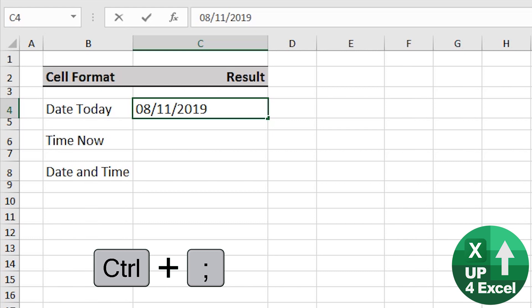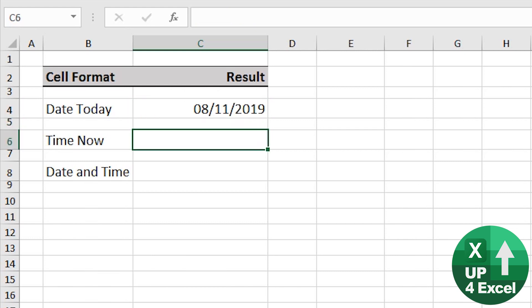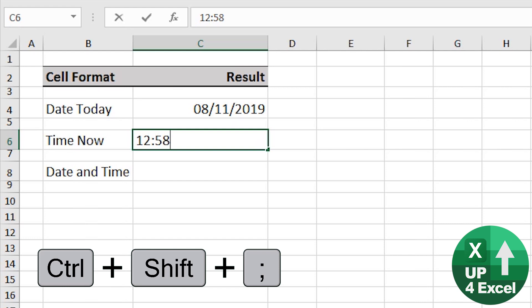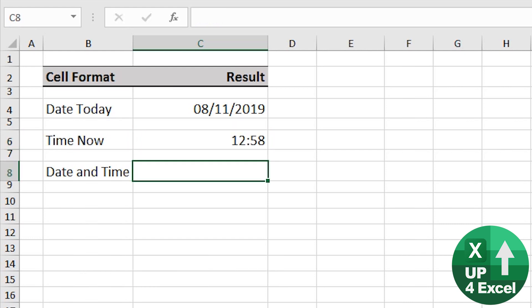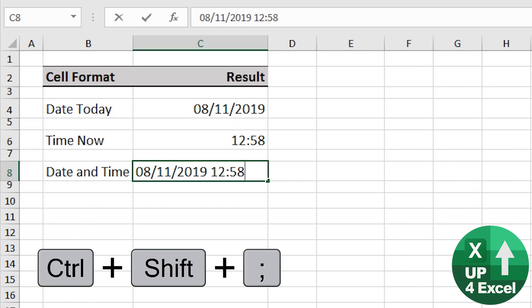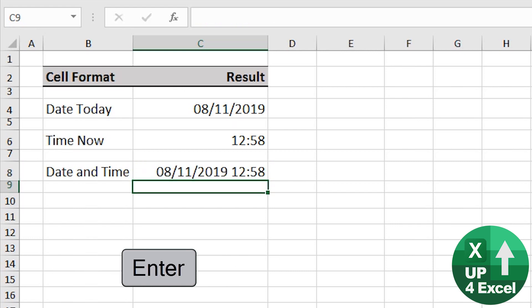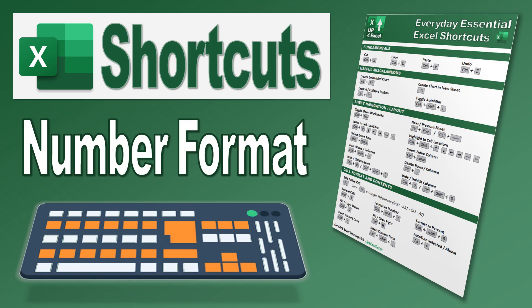Here are some great date and time shortcuts. First, today's date: Control+Semicolon — there you go. Today's time right now: Control+Shift+Semicolon. And if you want them both in the same cell, no problem — Control+Semicolon, put a space, Control+Shift+Semicolon — off you go. It recognizes it as a date and time.